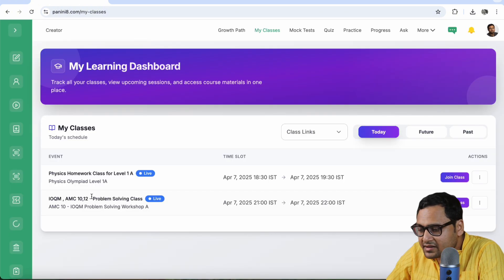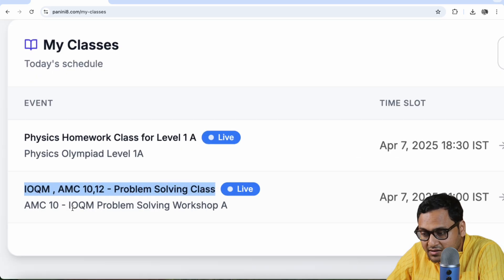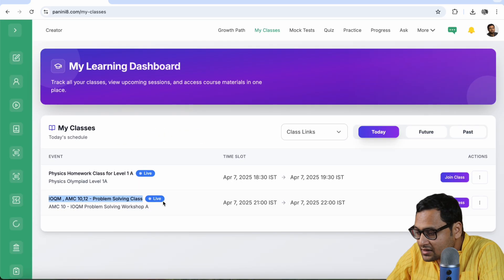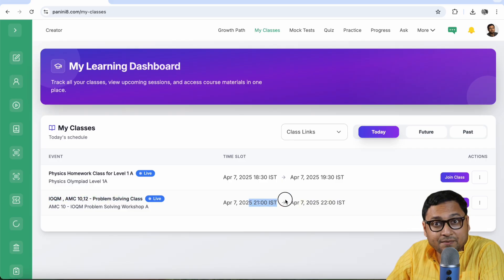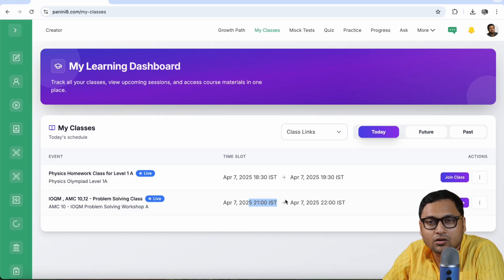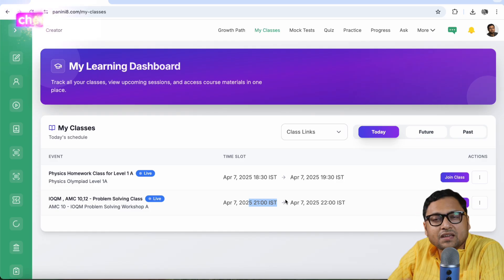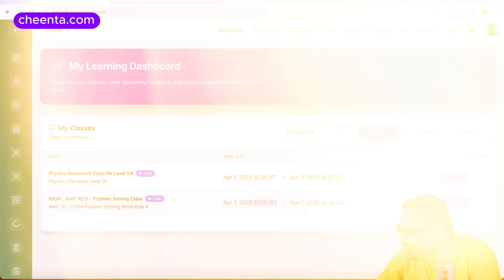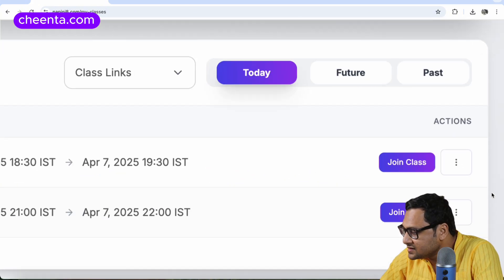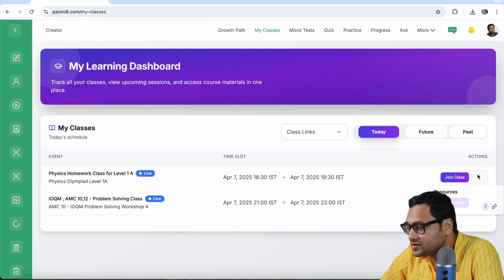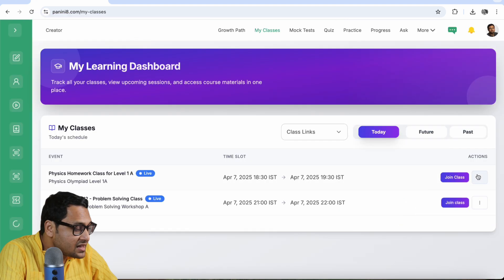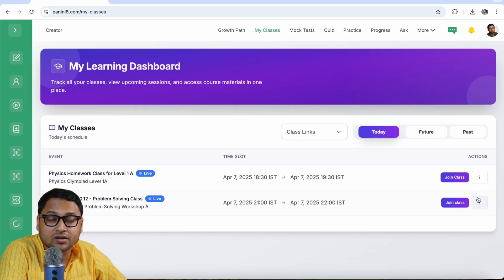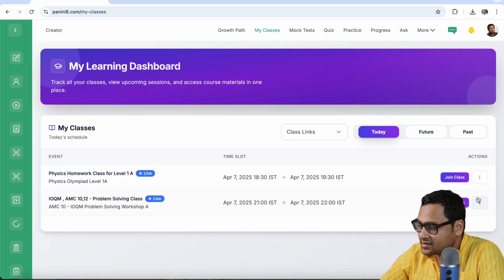Similarly, there is another problem solving class that is also scheduled for me. This is the IOQM AMC 1012 problem solving class. This is from 9pm IST. If you are in some other location, let's say US or UK or Australia, you should be able to see your location's time zone. There are other things that you can do. You can click on this three dots, the three little dots to access other resources. So if there are quizzes or if there are files or class recordings, those can be accessed from here as well.